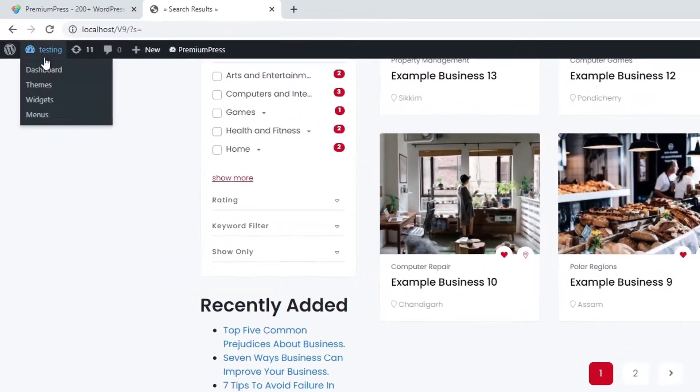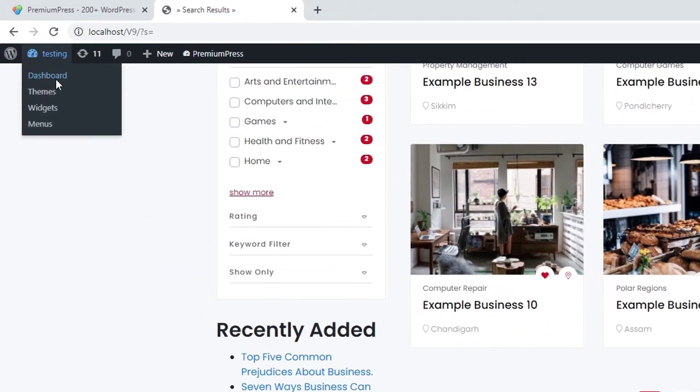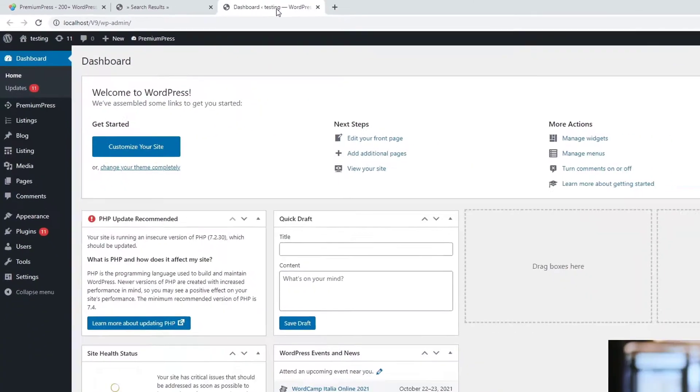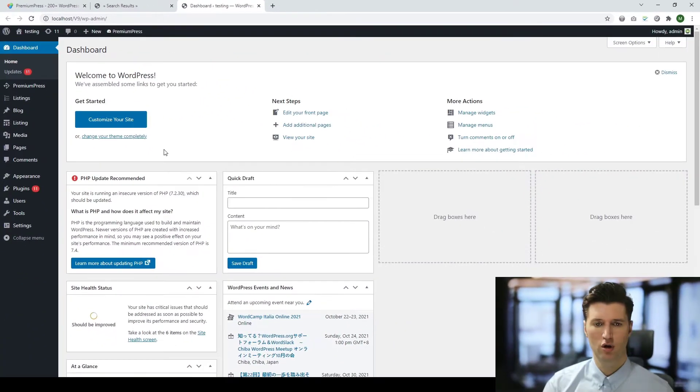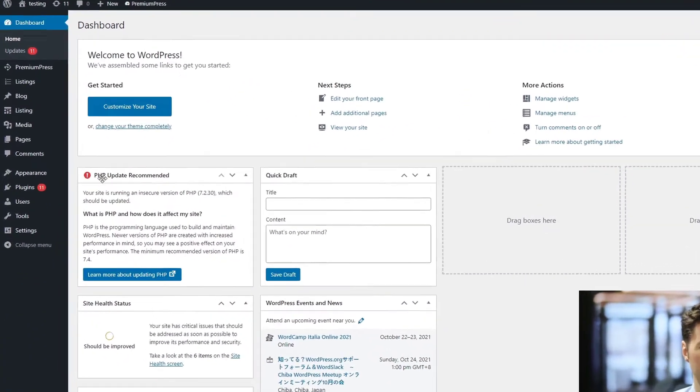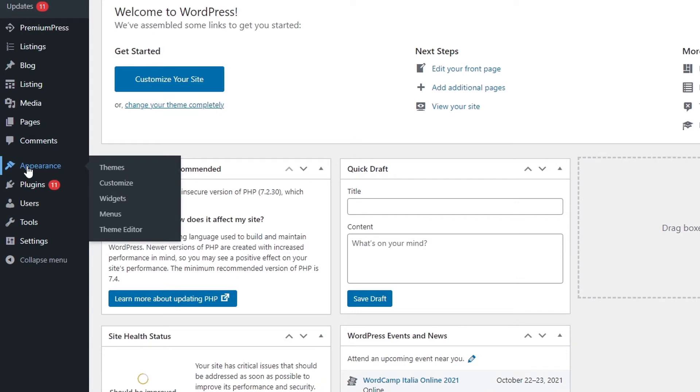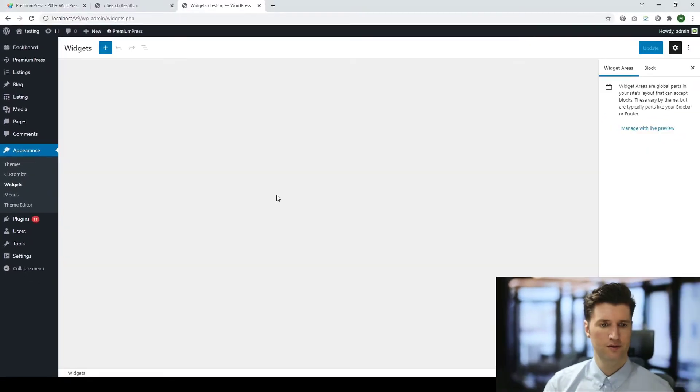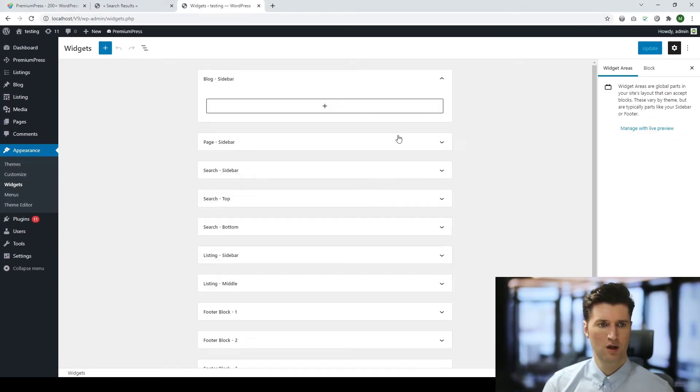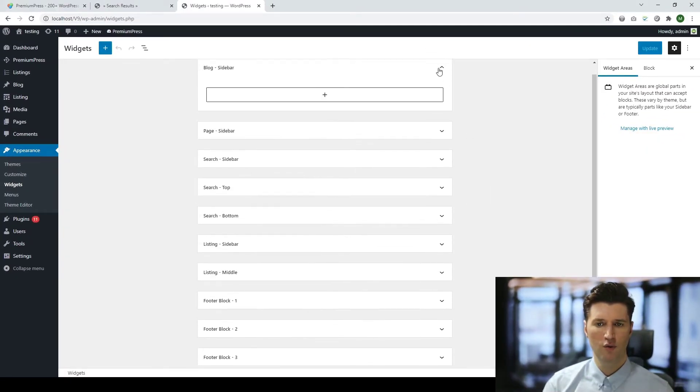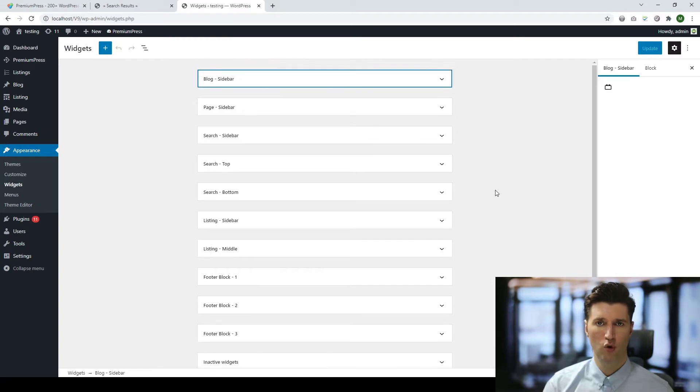Simply log into the admin area. We click on the admin options, we go into the admin area under Appearance Widgets. This page is where you'll find all the widgets for your WordPress theme.